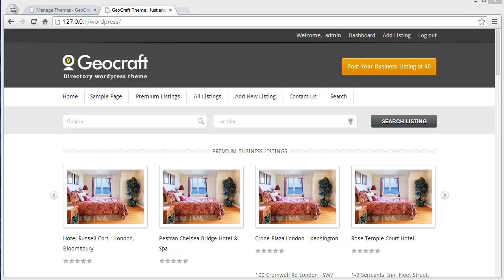Why would you need a child theme? Let's say you've made changes to a theme's files, and then a theme update comes along and you update the theme files — now everything is gone. You lose everything and all the files are likely to be overwritten. To avoid this, you can create a child theme that allows you to make changes without affecting the original theme's code.